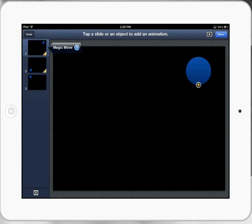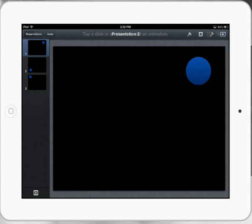Magic move is a fantastic transition to use. Let's press done and now press play to see if our transition works.